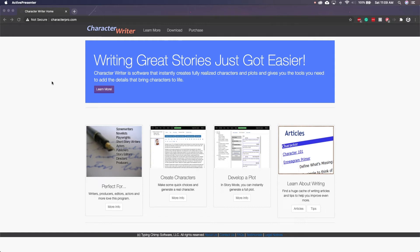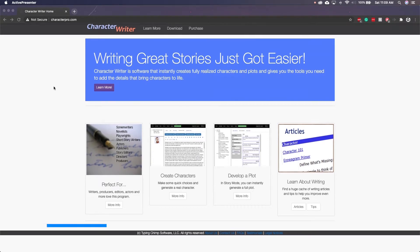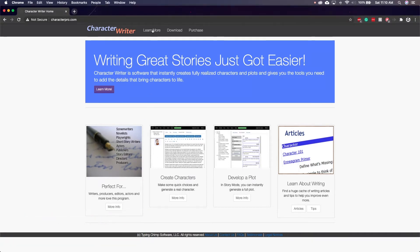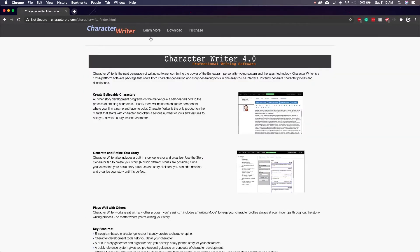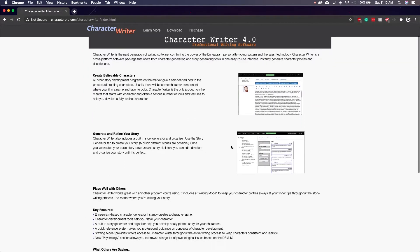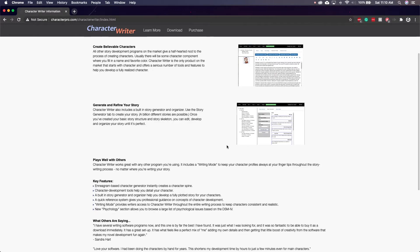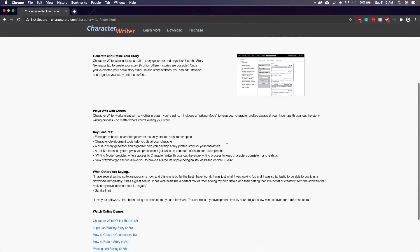Character Writer is a software that uses Enneagram personality theory to help develop characters for your work in progress. It also includes a basic story builder which for the purpose of this review we will ignore. Character Writer 4 is being reviewed on a Mac but is also available on Windows.